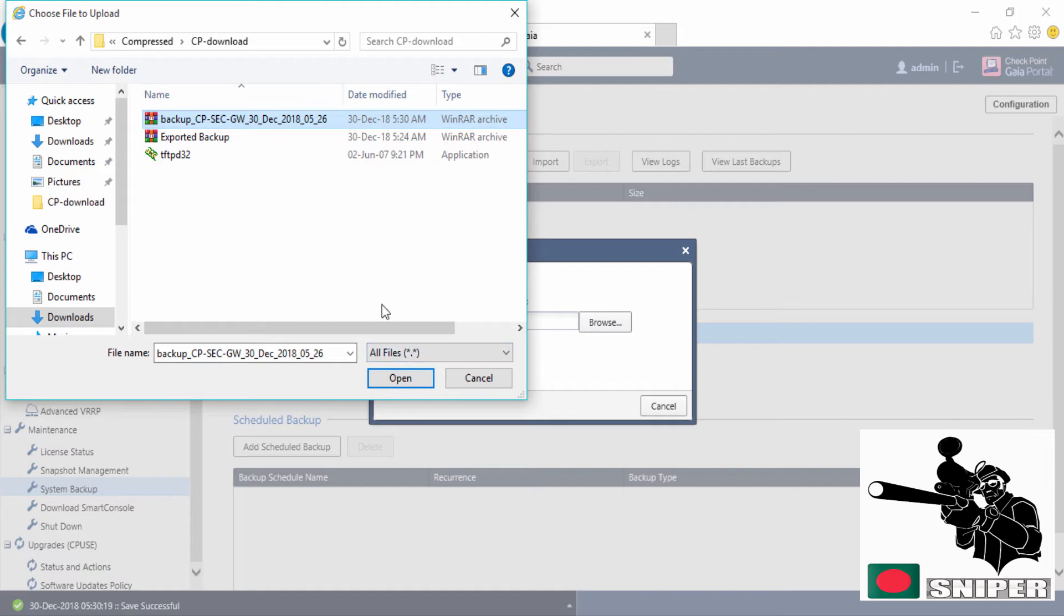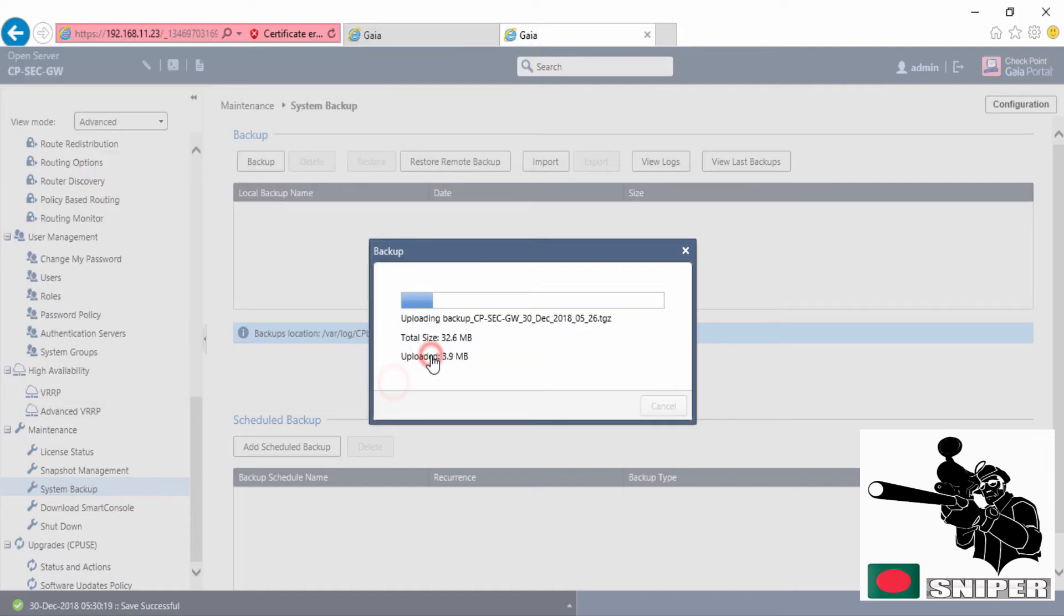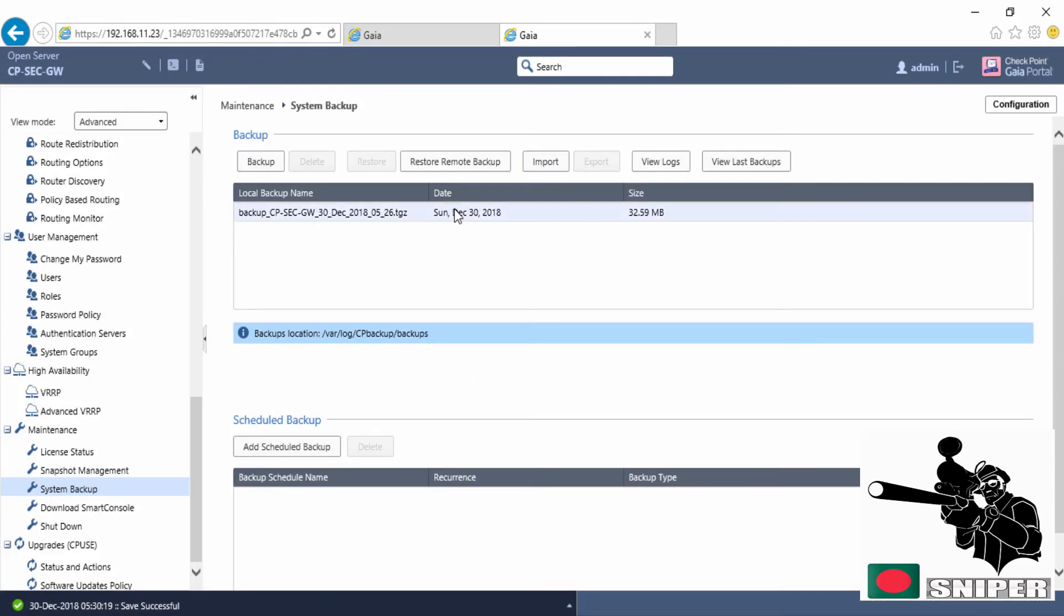I'm going to select this package, going to import that. The package successfully imported. Now I'm going to restore this system by using this package.